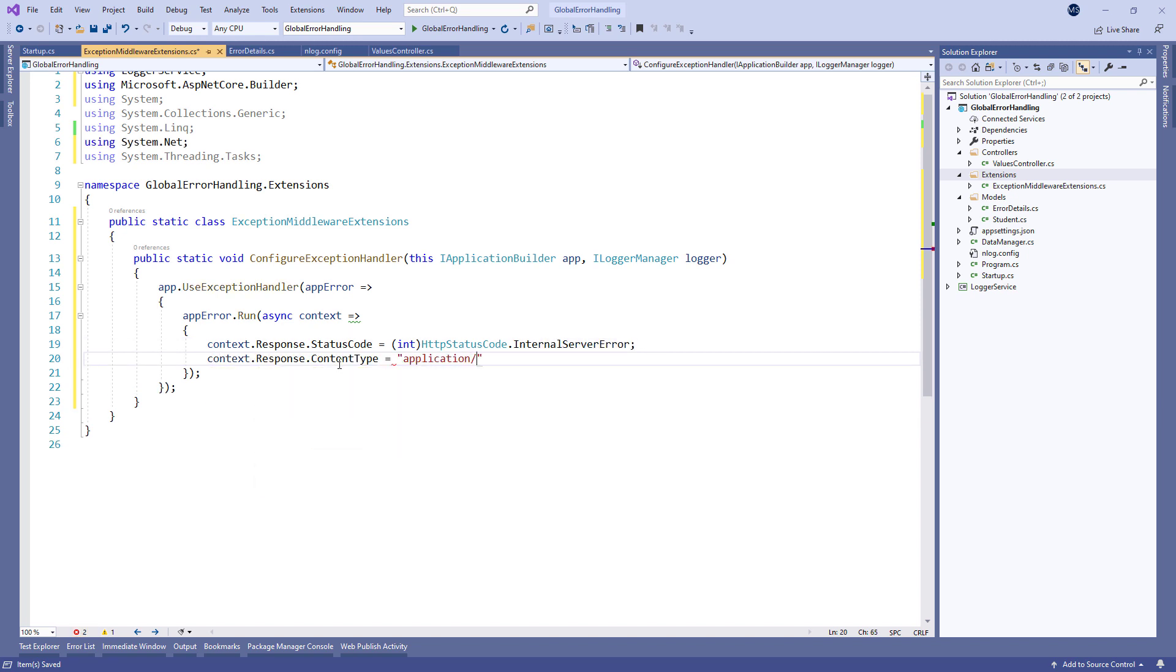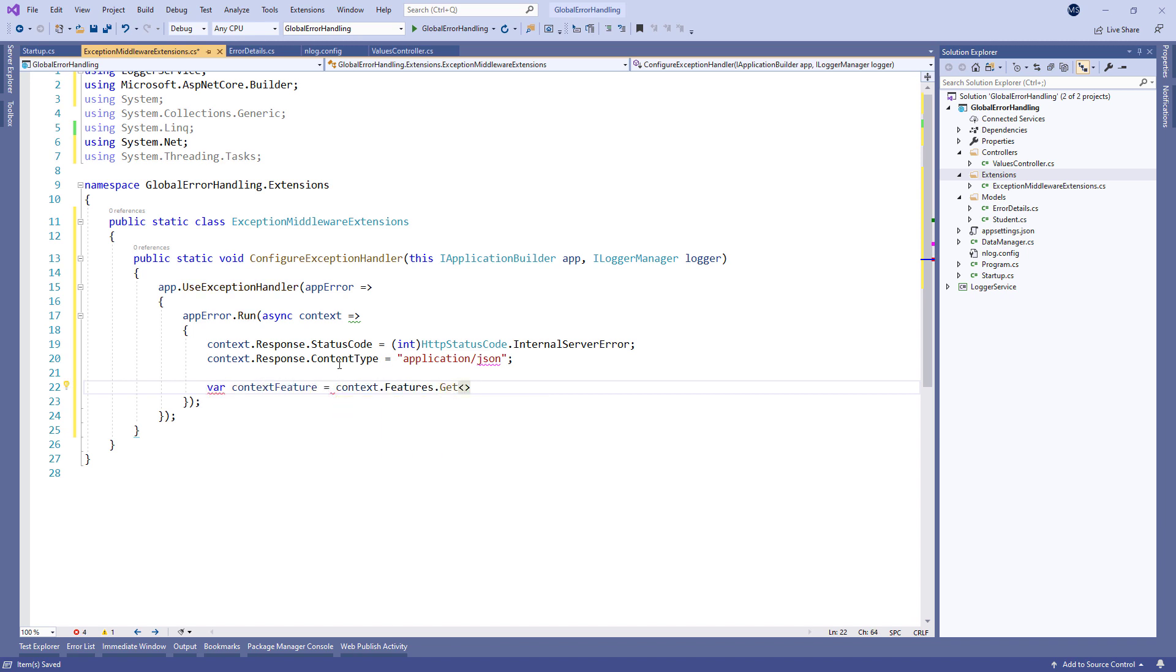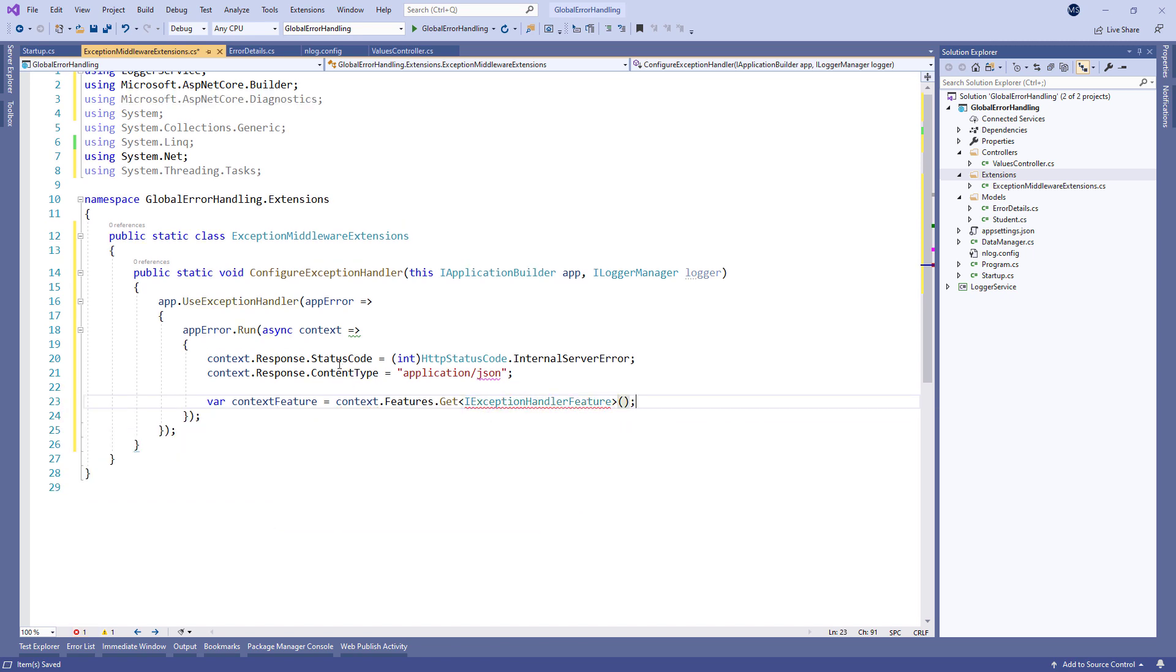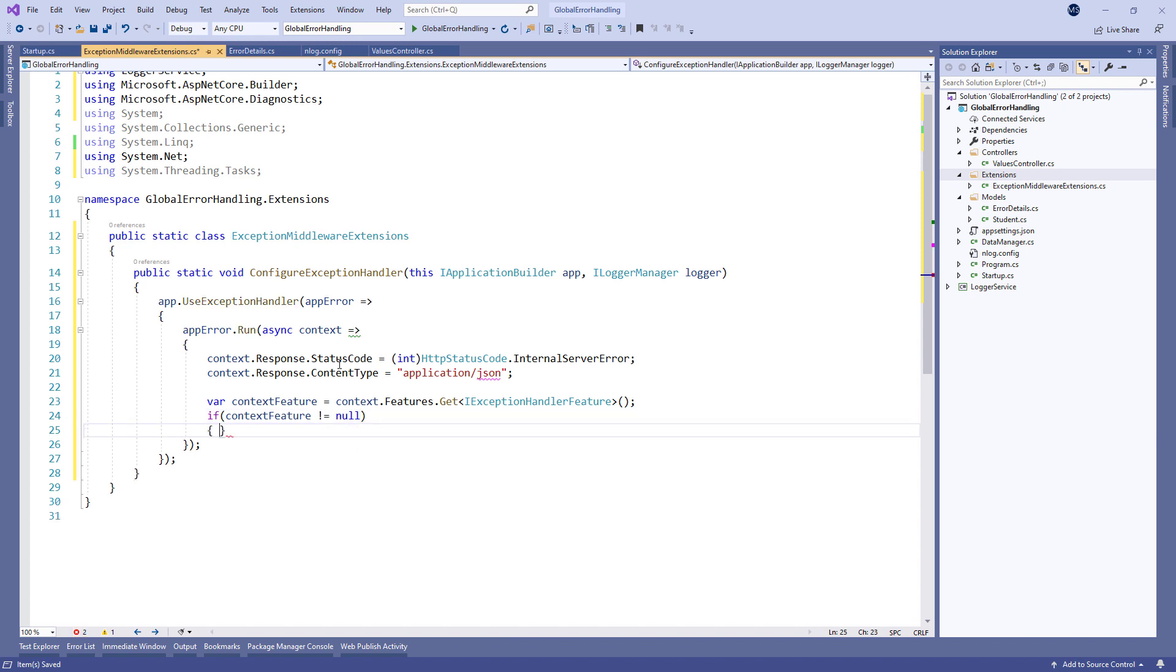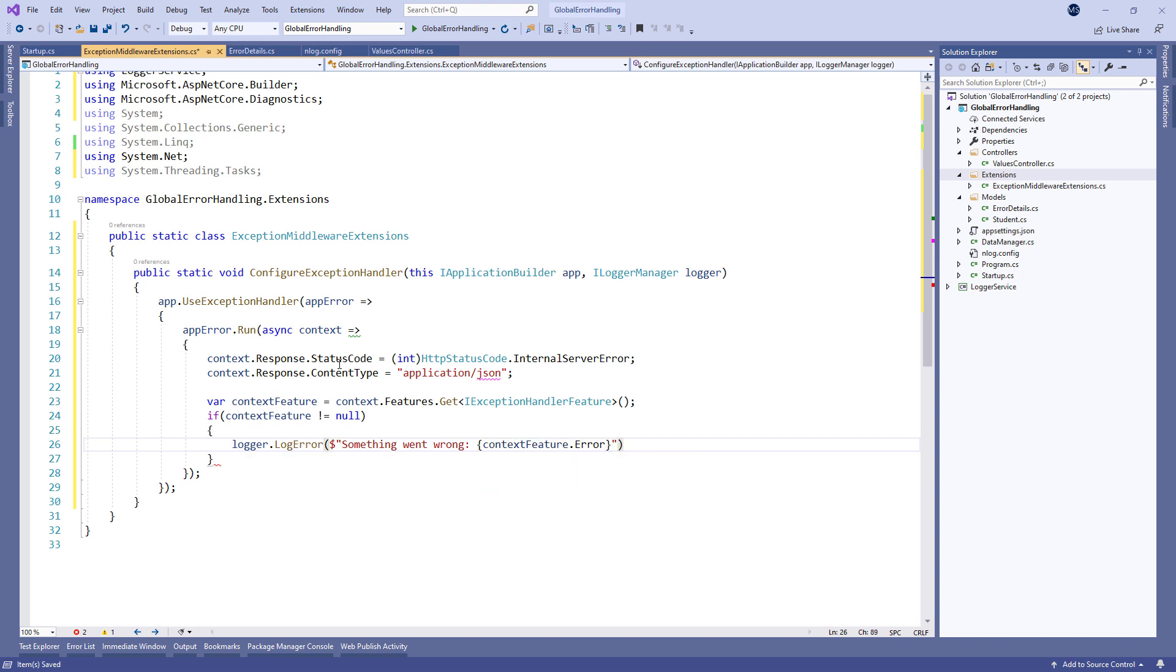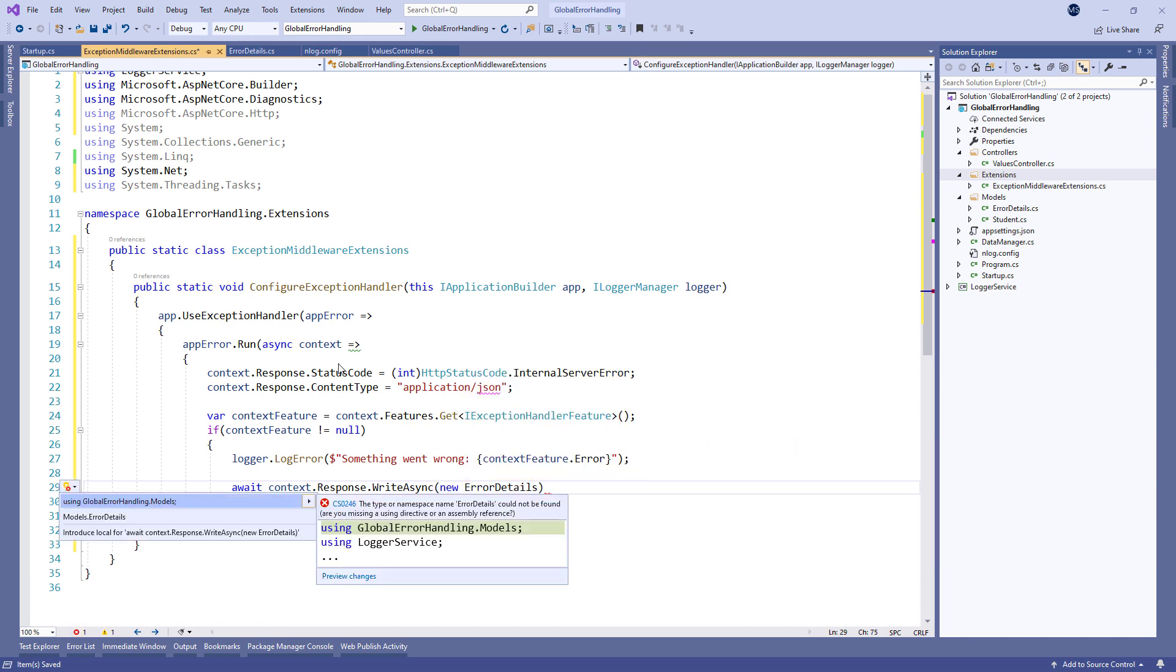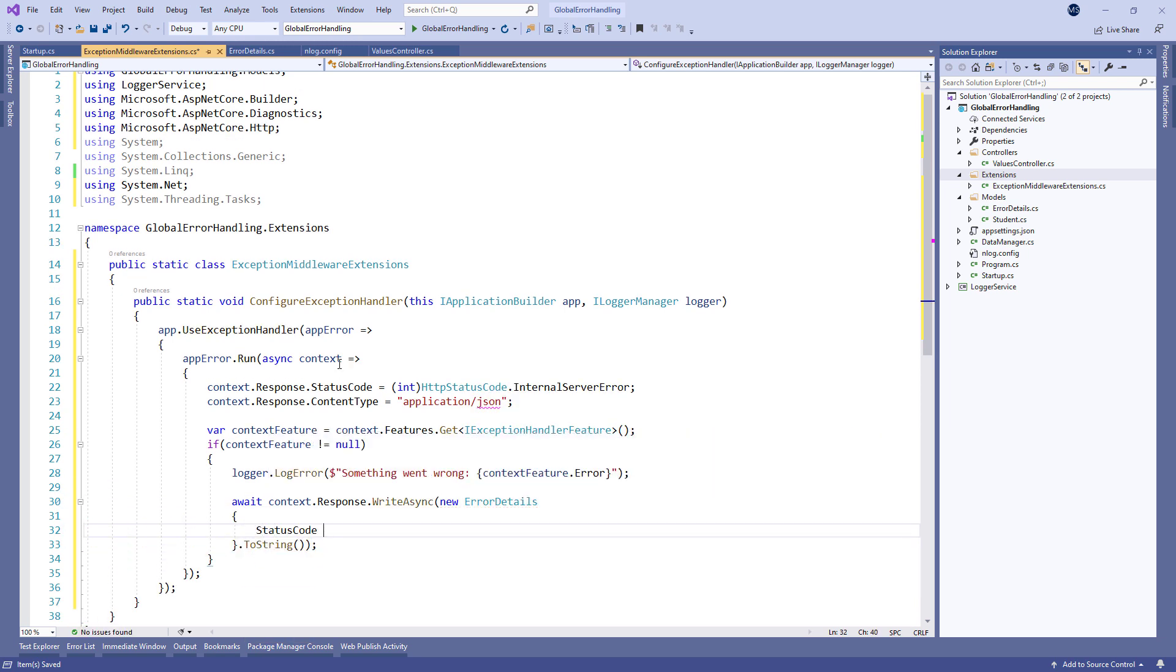Then we extract the exception handler feature into the context feature variable by using the IExceptionHandlerFeature interface. If it's not null, we log the error message by using context feature dot error property and finally return the response with the custom created error details object.